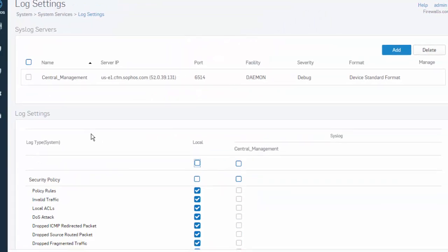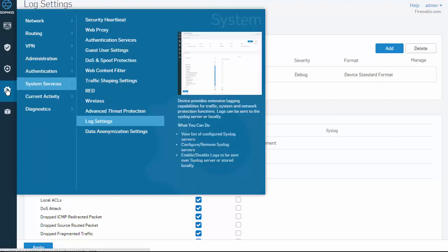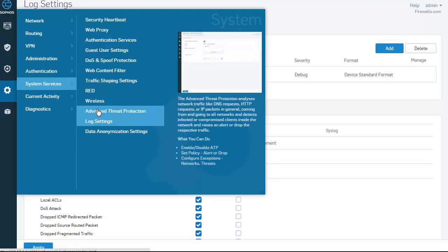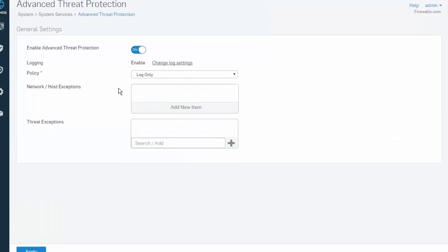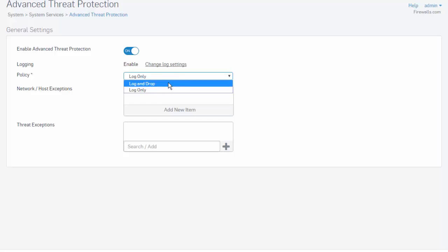Once you have configured your log settings and applied them, we'll jump back over to the Advanced Threat Protection section to complete the configuration. Here, under the policy, we can make decisions on what to do with the traffic — select log only, or log and drop.